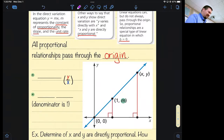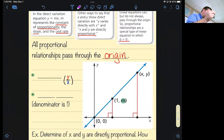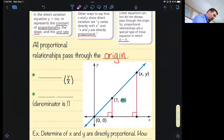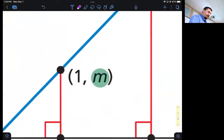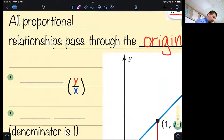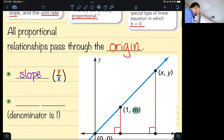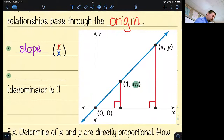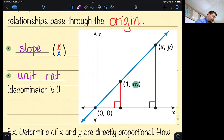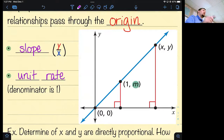All proportional relationships pass through the origin. The m value we know to be the slope, which is y over x — the y standing for the rise and the x standing for the run. It's also the unit rate. So if I take my slope and divide it — for example, if my slope is rise 10 run 2, I make ten dollars for working two hours.